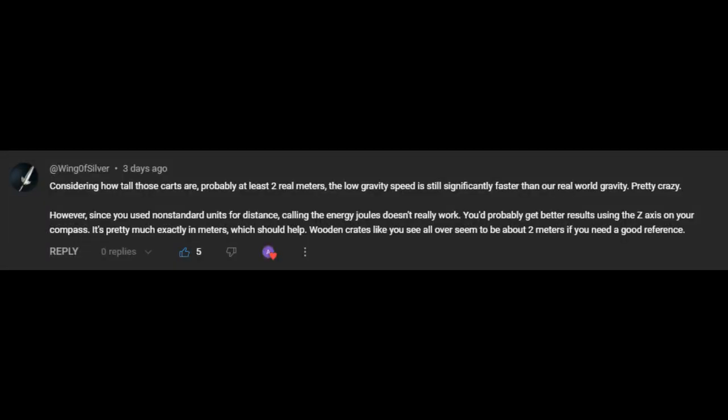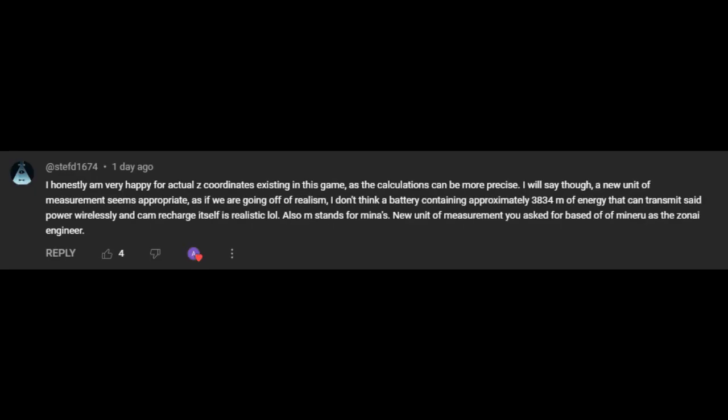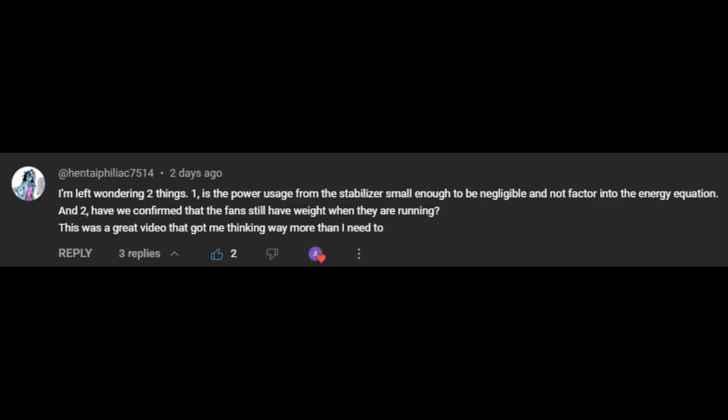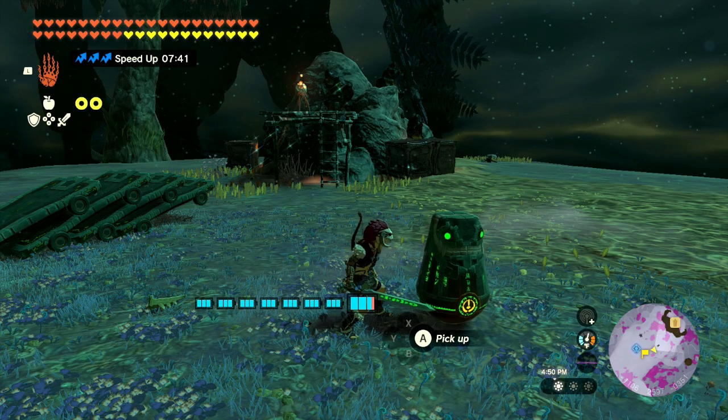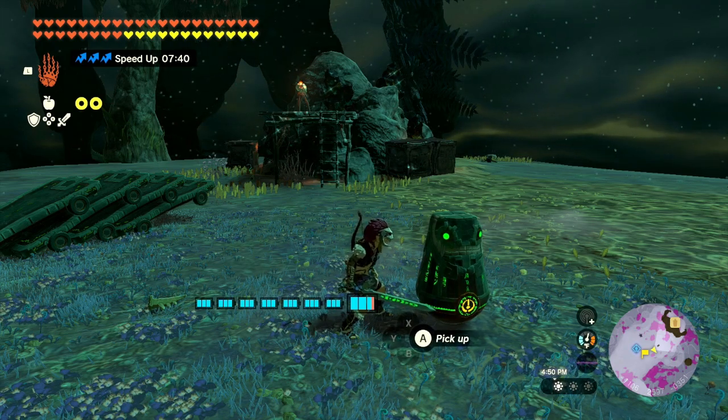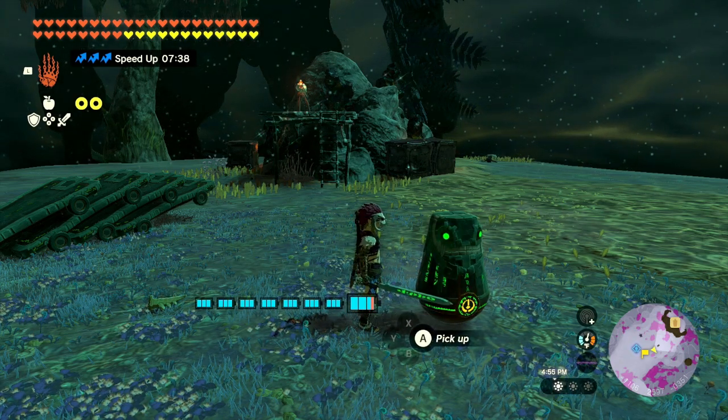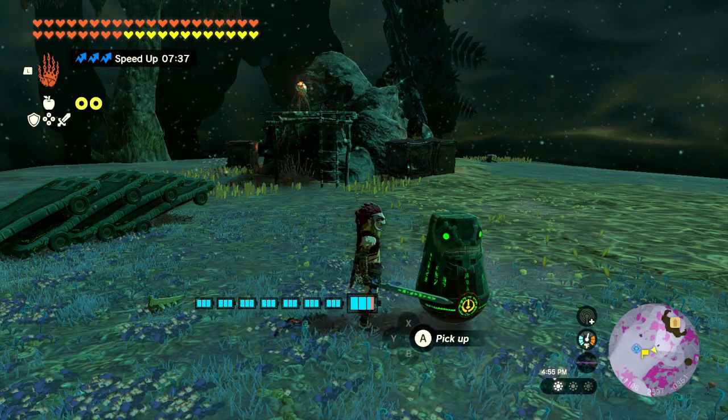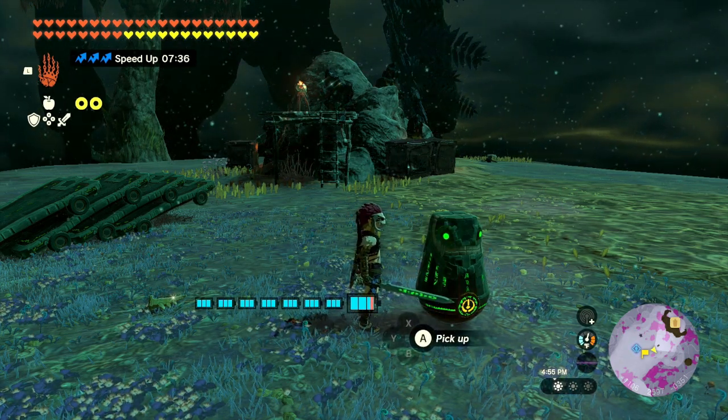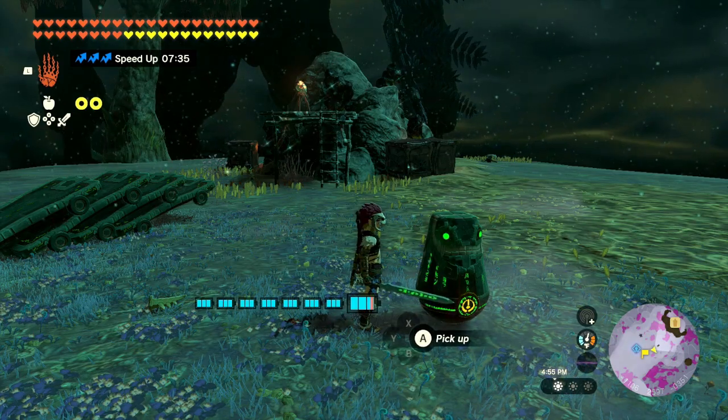The first comment I received was from user Wing of Silver. They pointed out that we can't really call these units of energy Joules since they don't use SI units for calculations. User SteffD1674 suggested that we call these units Minas, and I completely agree. Finally, user HP pointed out an incredibly silly mistake I made in the previous video. I forgot to account for the stabilizer's use of battery, so let's just do some quick recalculations to figure out how many Minas are actually in the battery.